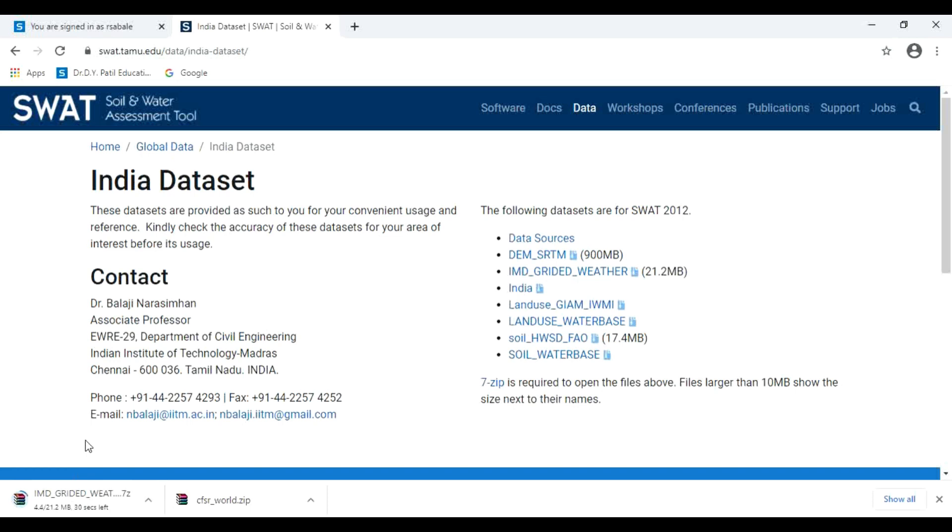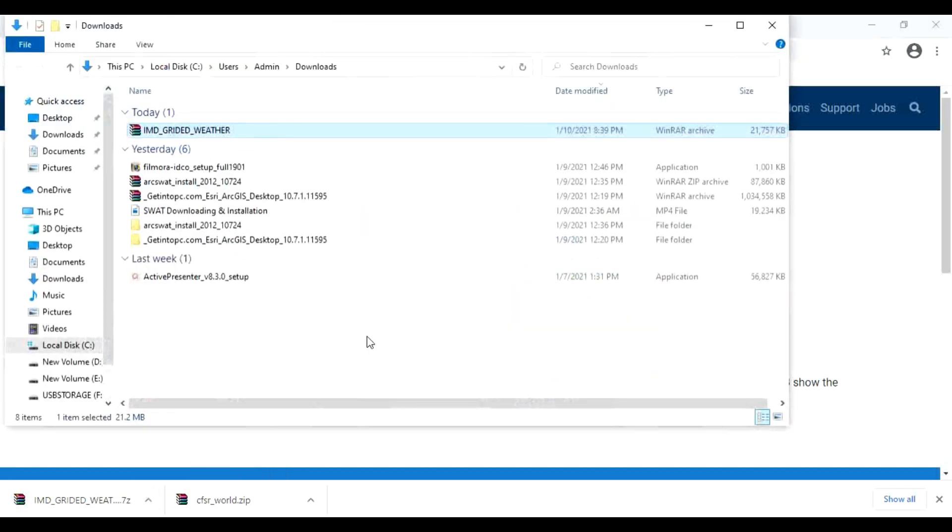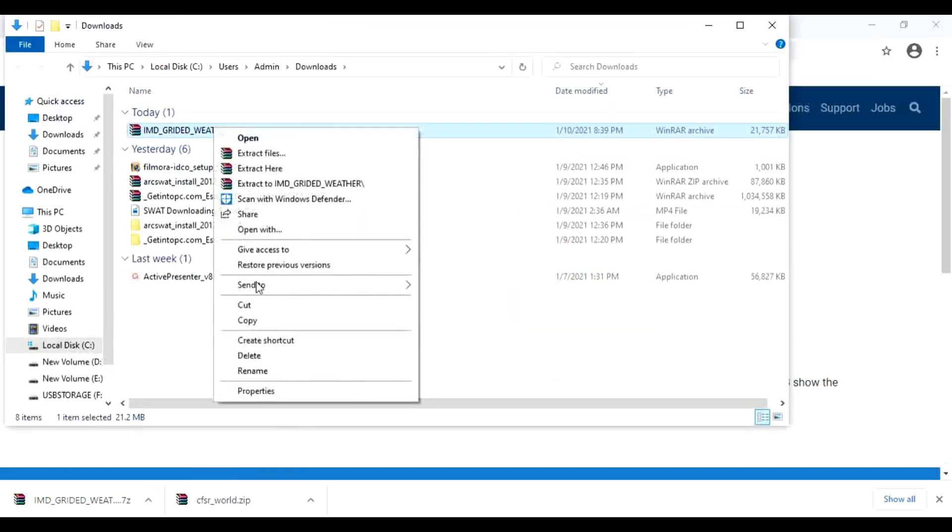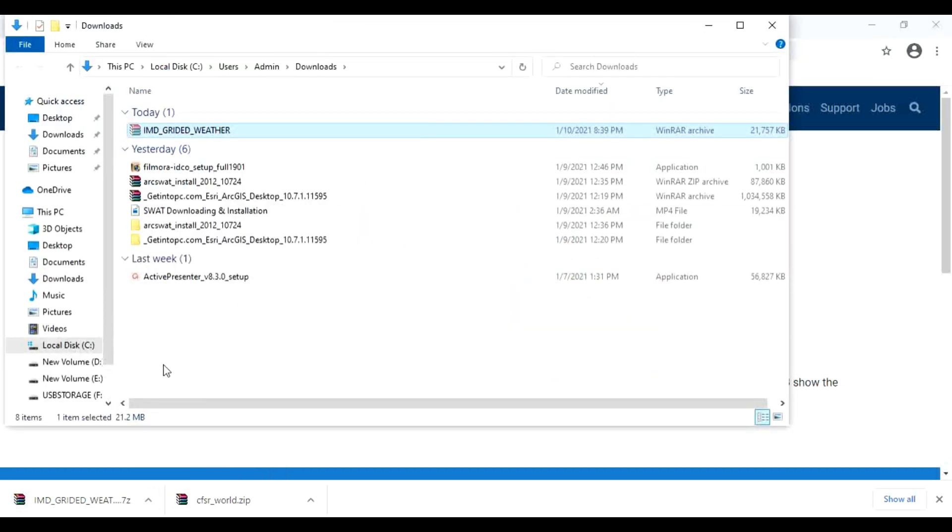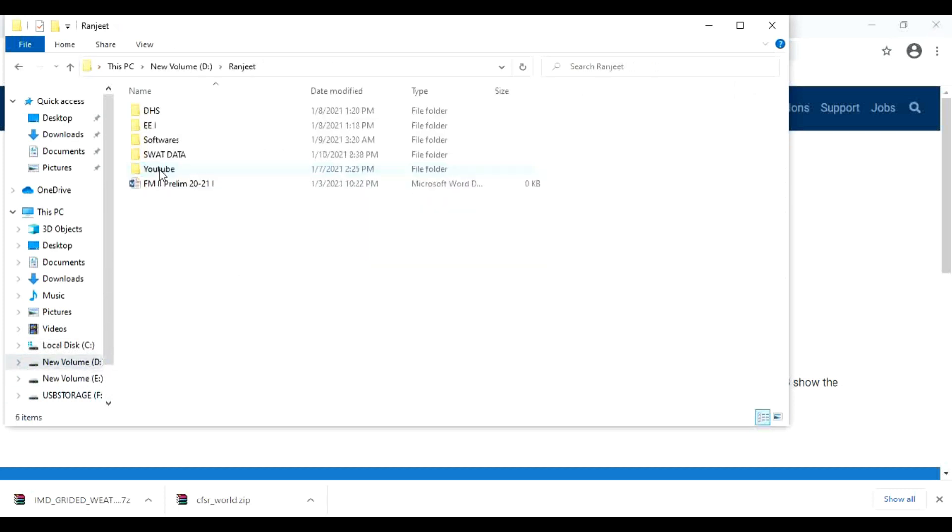It is weather data for India. After downloading this data, again cut that data and paste at your required folder.